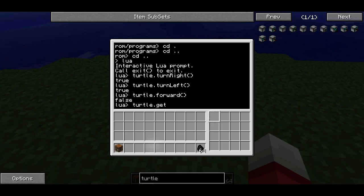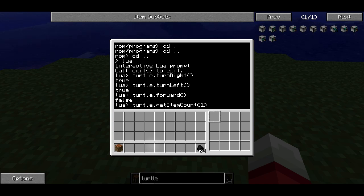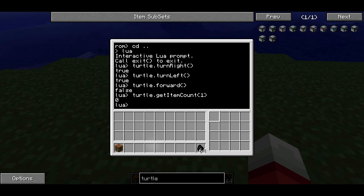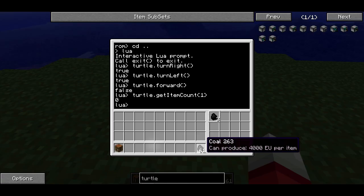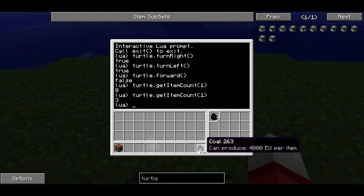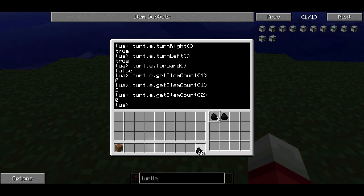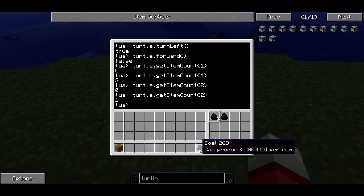If I take a look at turtle.getItemCount(), this is what's called a function — it will get the item count for a particular slot in the turtle's inventory. If you look to the right, you'll see 16 slots which the turtle has as its inventory. The first slot is the top left, and it goes in reading order, so the 16th slot is the bottom right. So if I type turtle.getItemCount(1) it says zero. If I put three coal there and repeat the command, now it'll say three. If I try it on the second slot, it says zero, and if I put another item there, it'll say one. This is how the turtle can tell how many items it has in each slot, though it can't tell what type of item is in each slot.